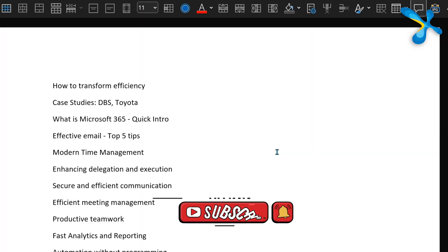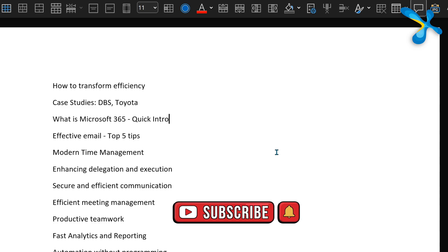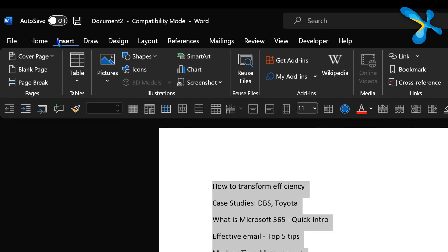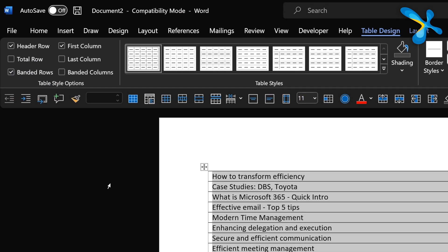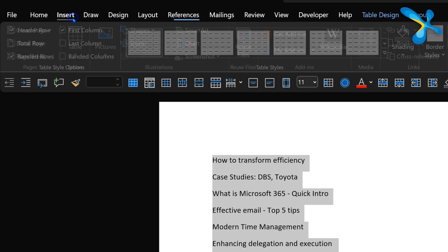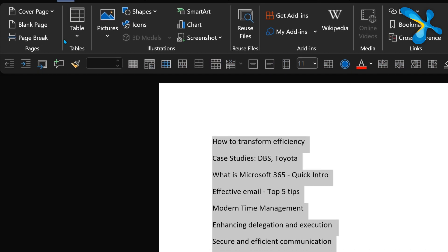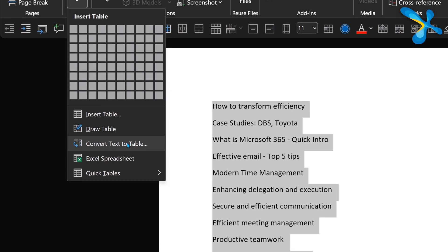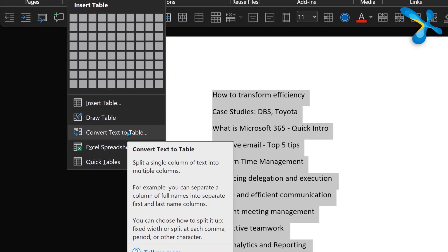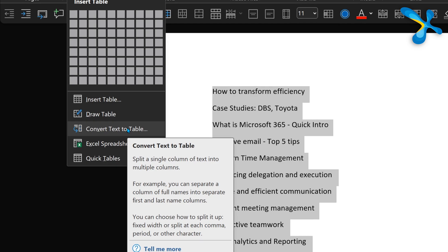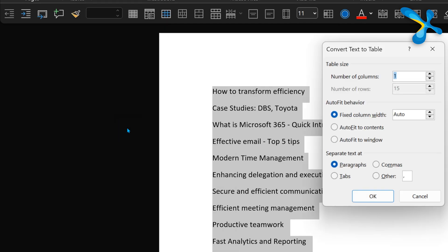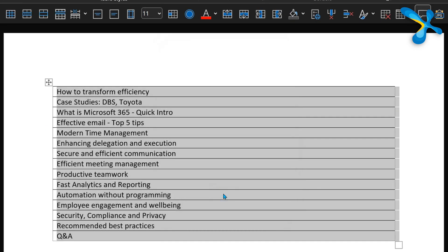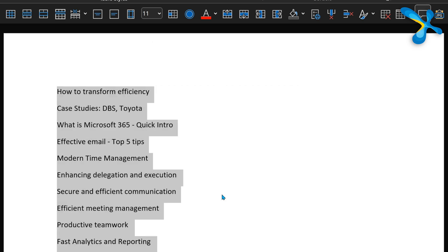I have this list and I want to convert it to a table. That's easy. You can just say insert table, it will do it. But no, I want to convert text to table because I want to have control over how many columns it creates. Right now it created one column. Now if I go to convert text to table, it's still going to create one column. So what's the difference?